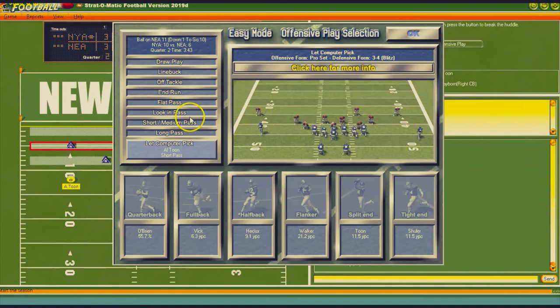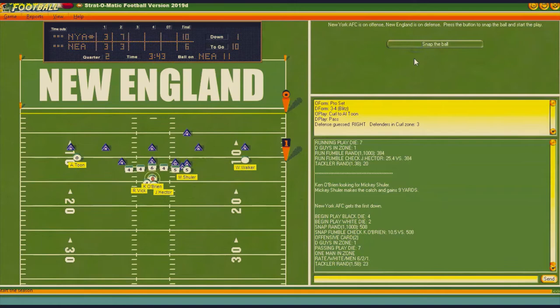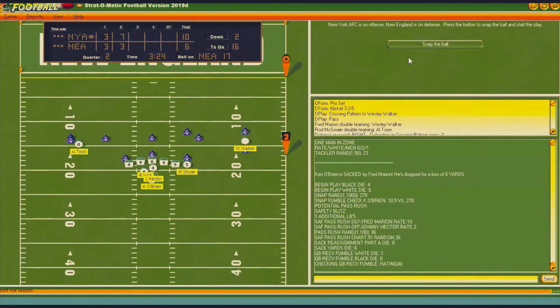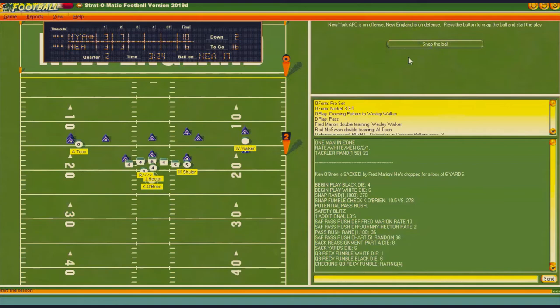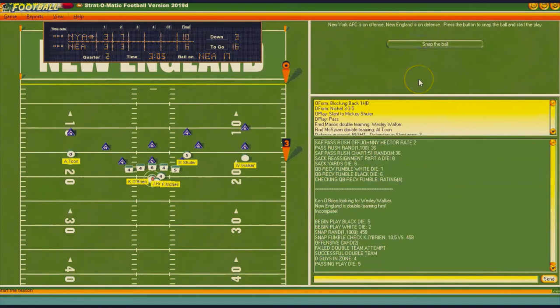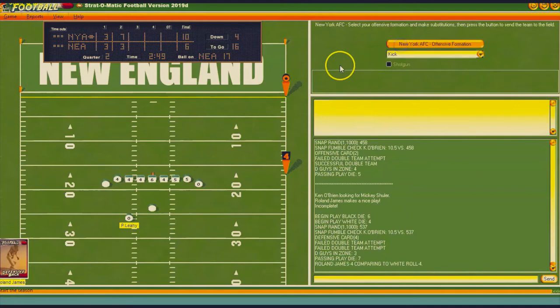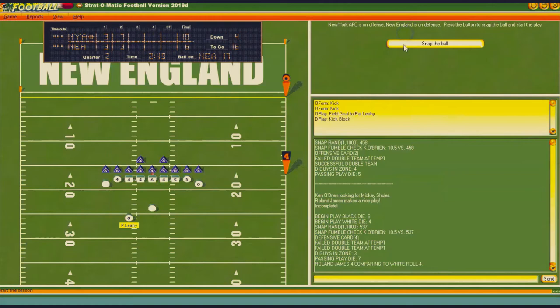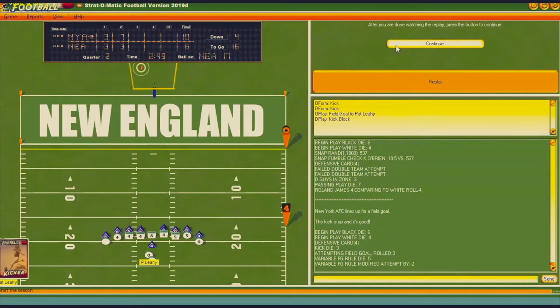Let's go short — try to get it right here — short to Toon. O'Brien gets sacked, they were completely ready for that. Going short again to Wesley Walker — that's incomplete, he threw it to nobody. Third and 16 — going short to Shuler — incomplete. We're going to have to kick a field goal. Pat Leahy should make this — and he does. With 2:49 left, we're up 13-6.